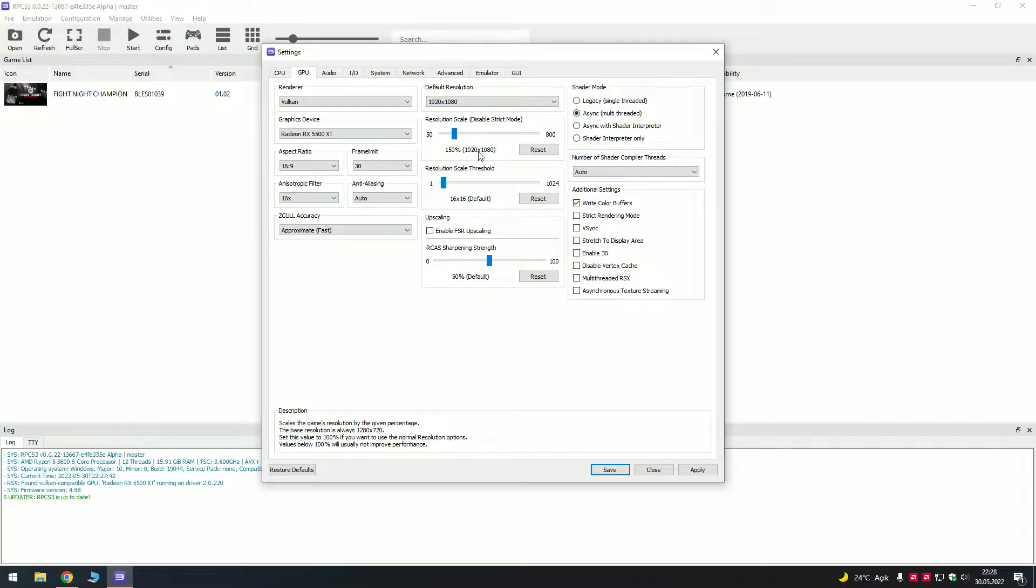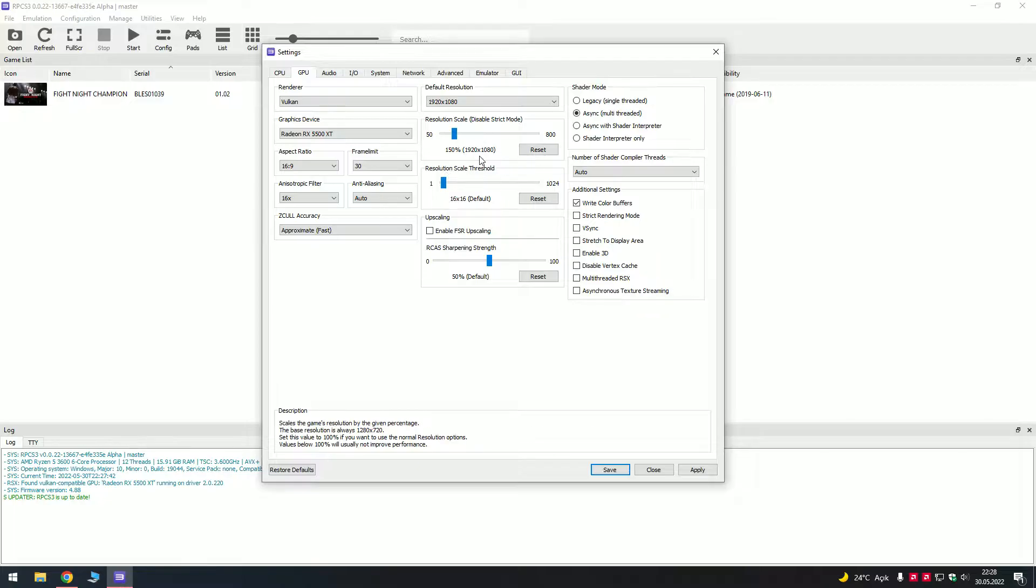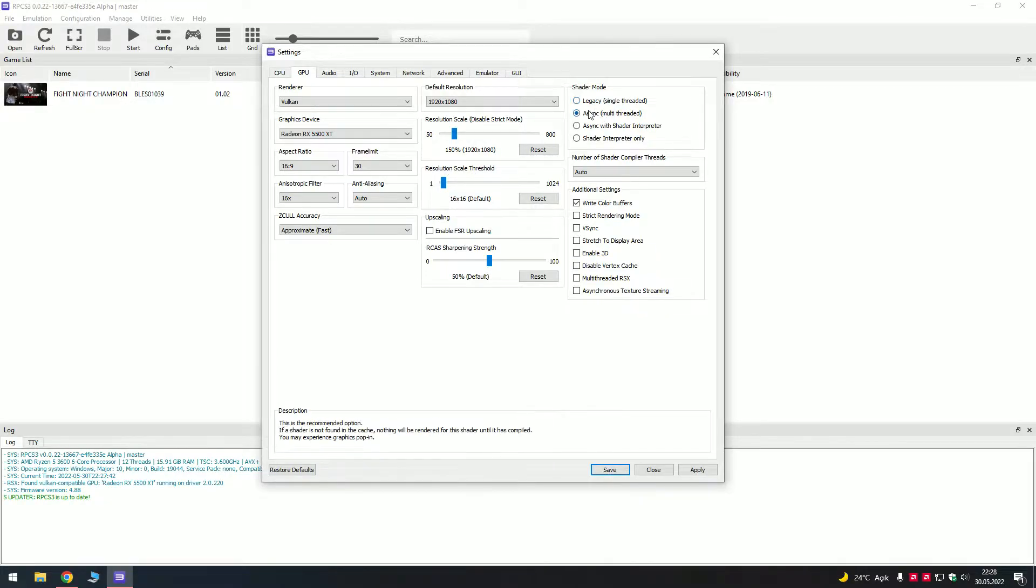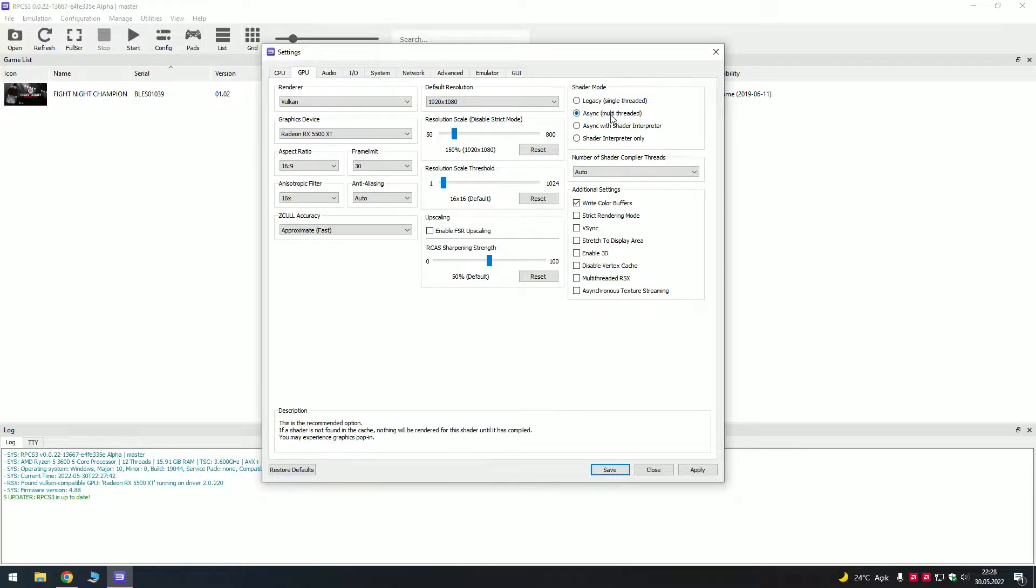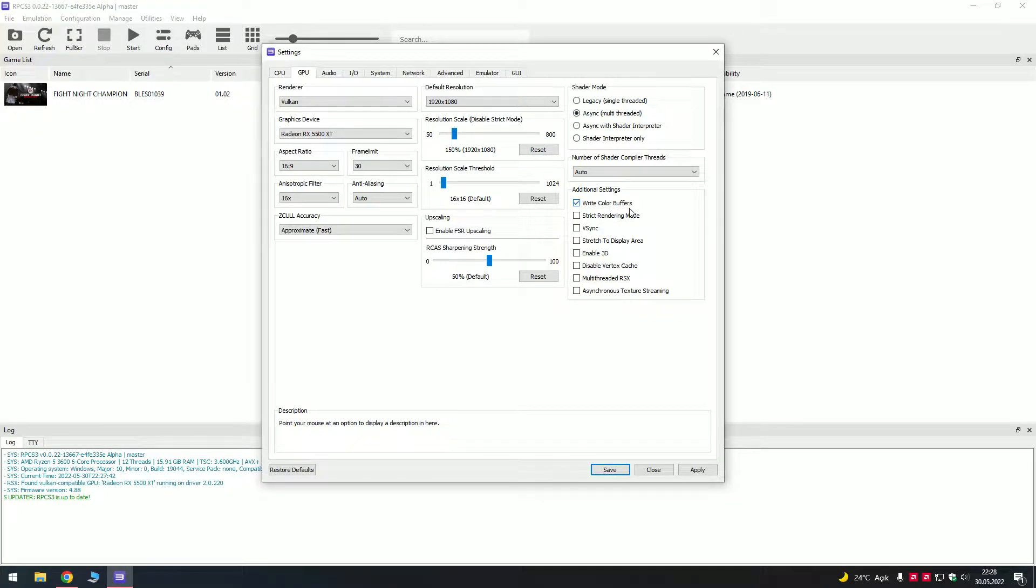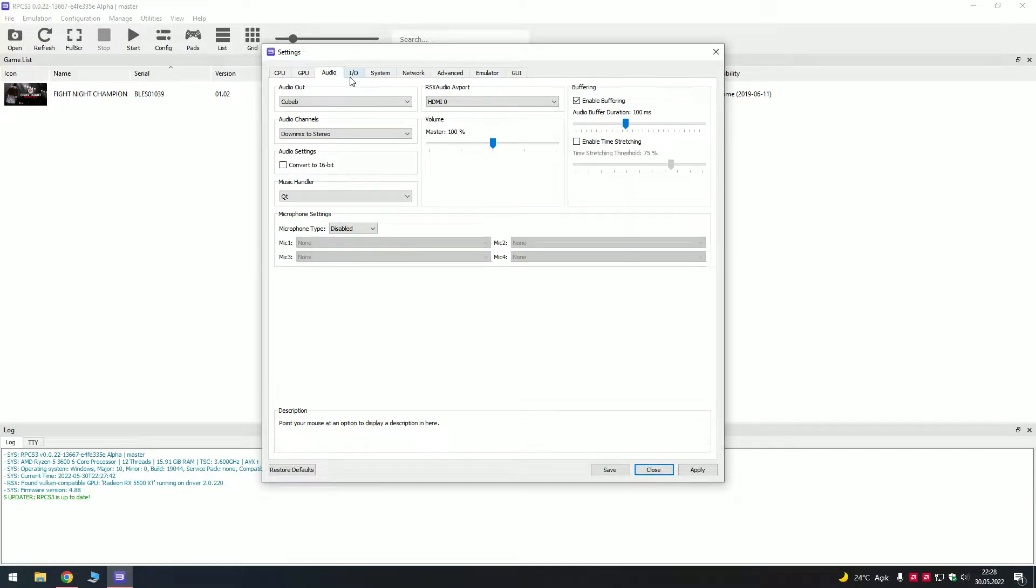On your monitor resolution, mine is full HD so I just put this one. Anisotropic filtering, I don't know how to pronounce it, multi-thread and you have to click write color buffers.